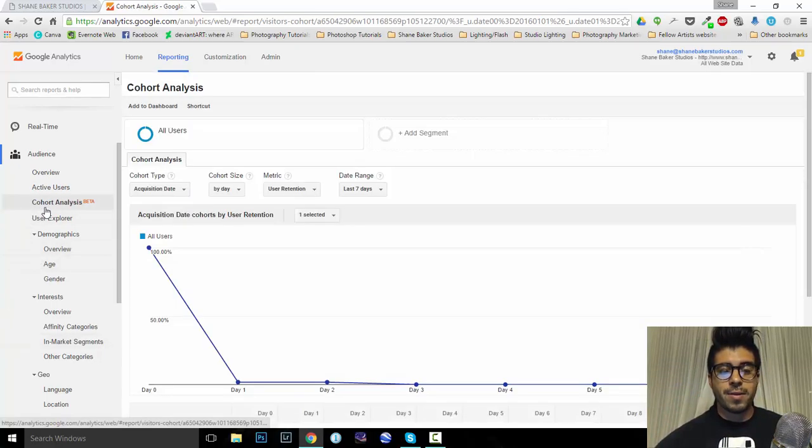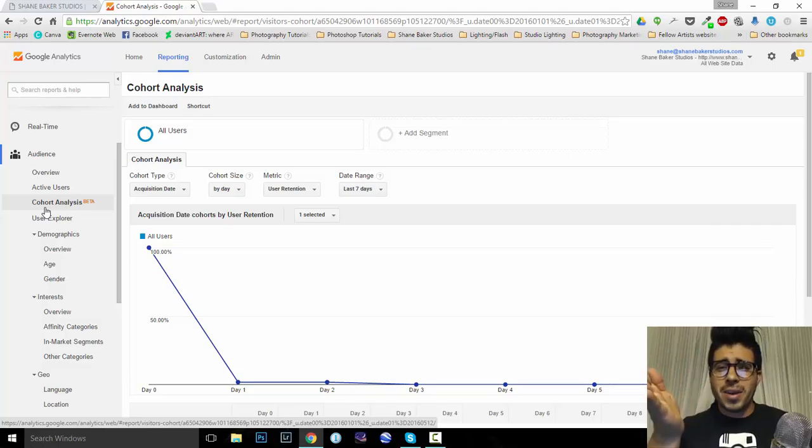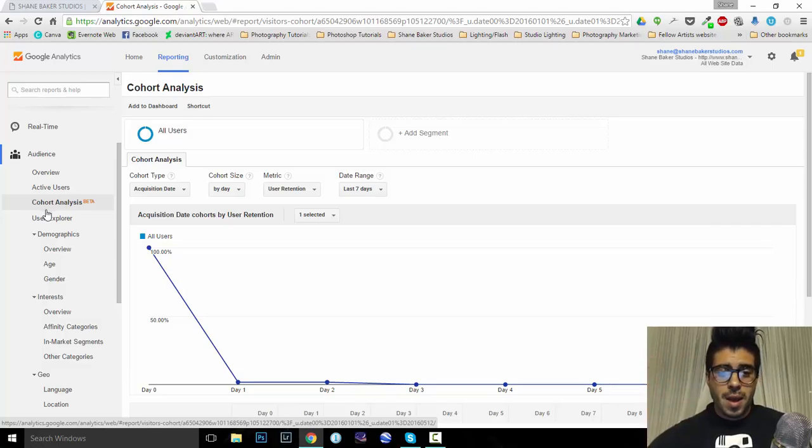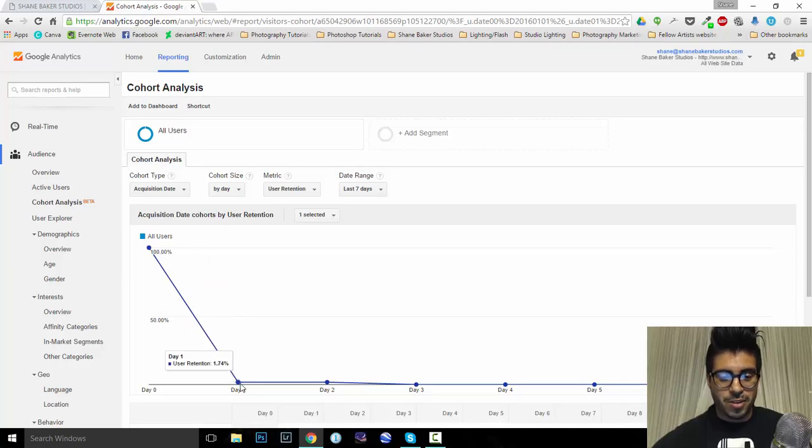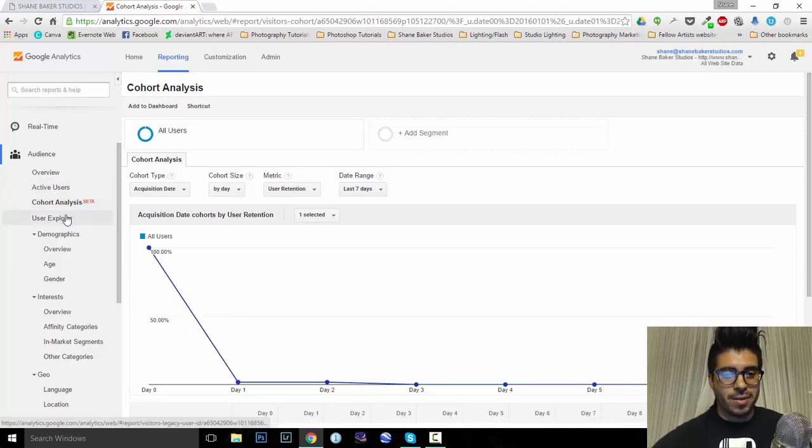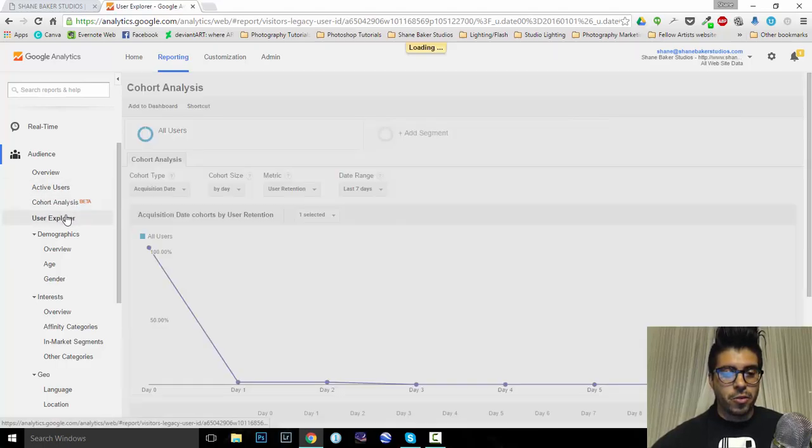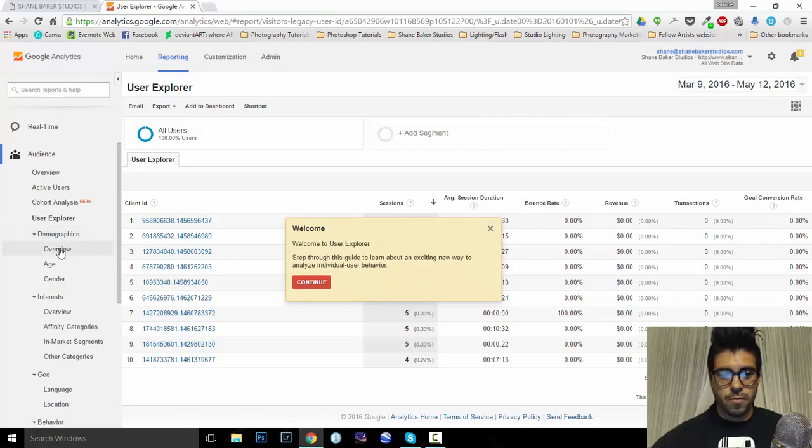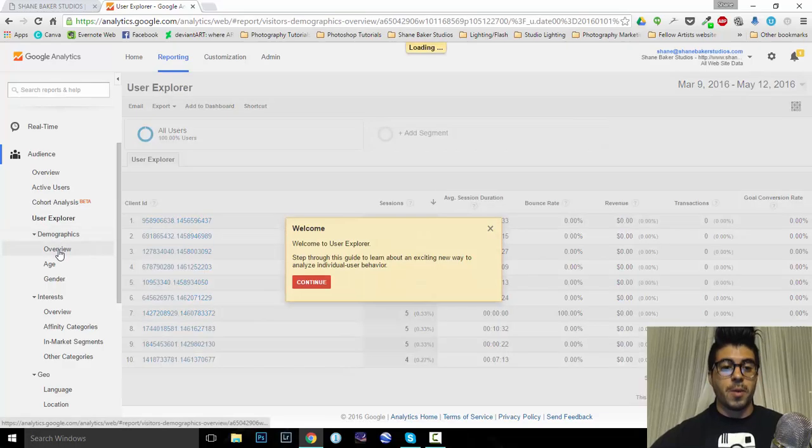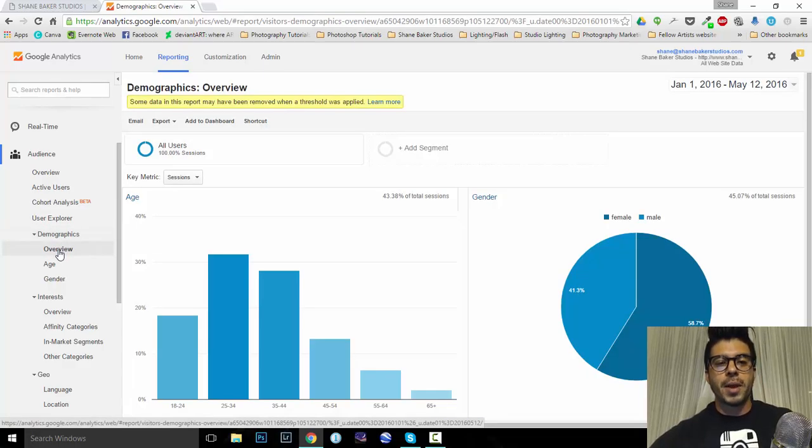So, cohort analysis. No idea what this is, except that it's in beta, and I failed miserably at it from zero, or down to zero percent in one day, whatever that is. User Explorer, I don't know, looks confusing. We're gonna skip it. All right, cool.